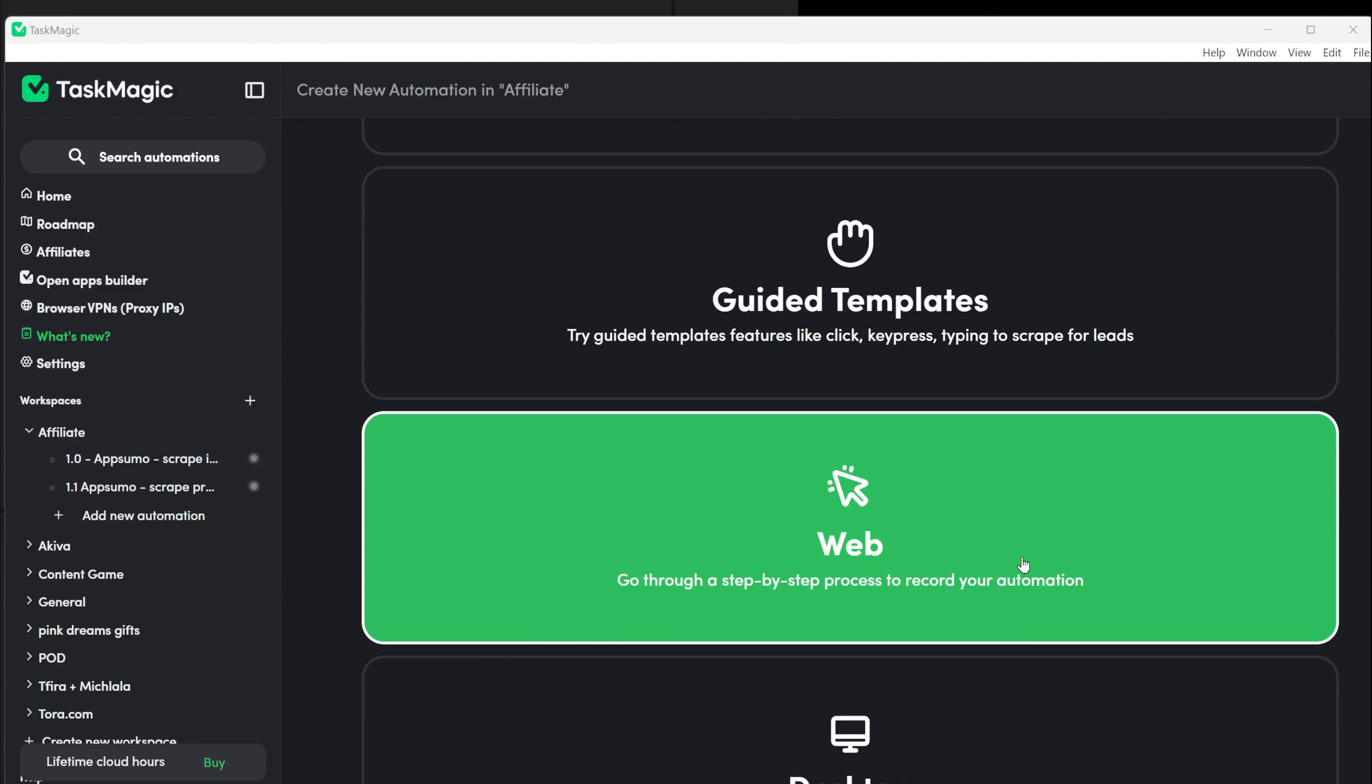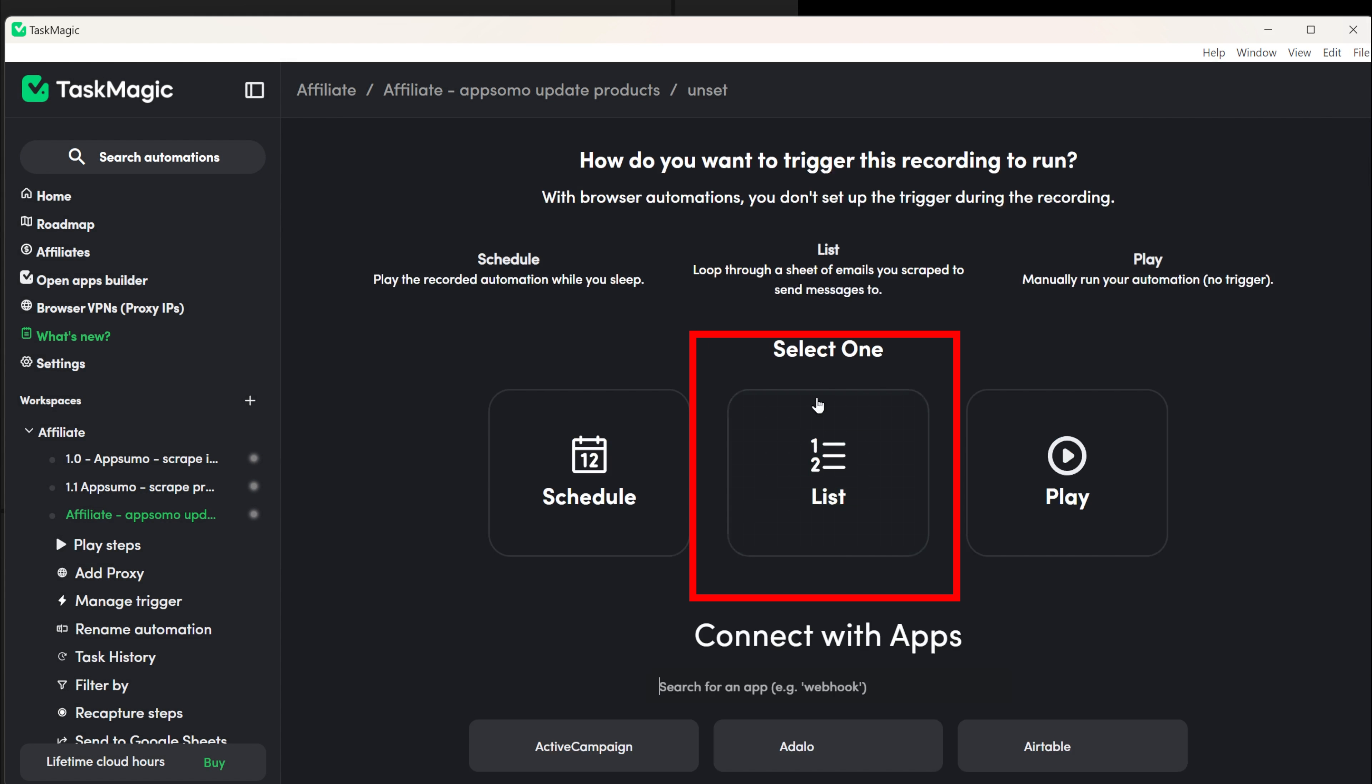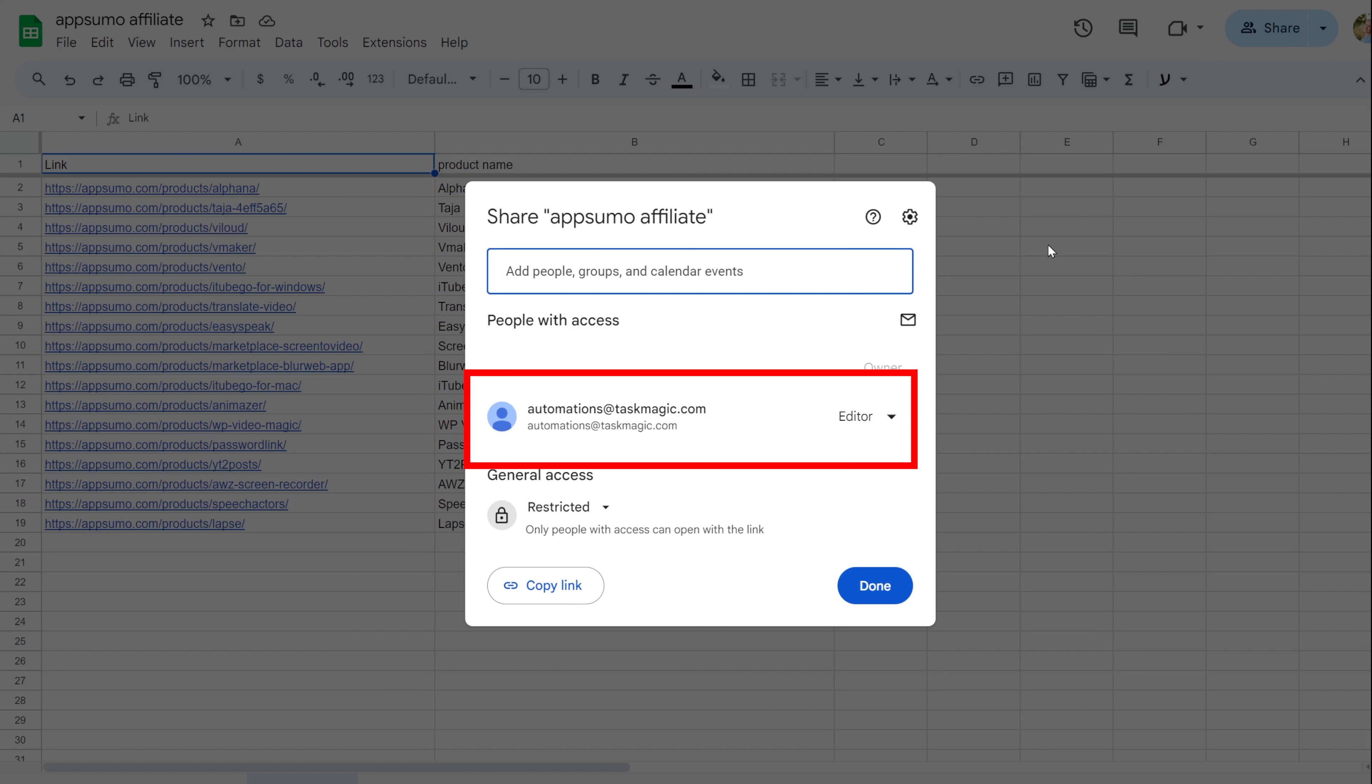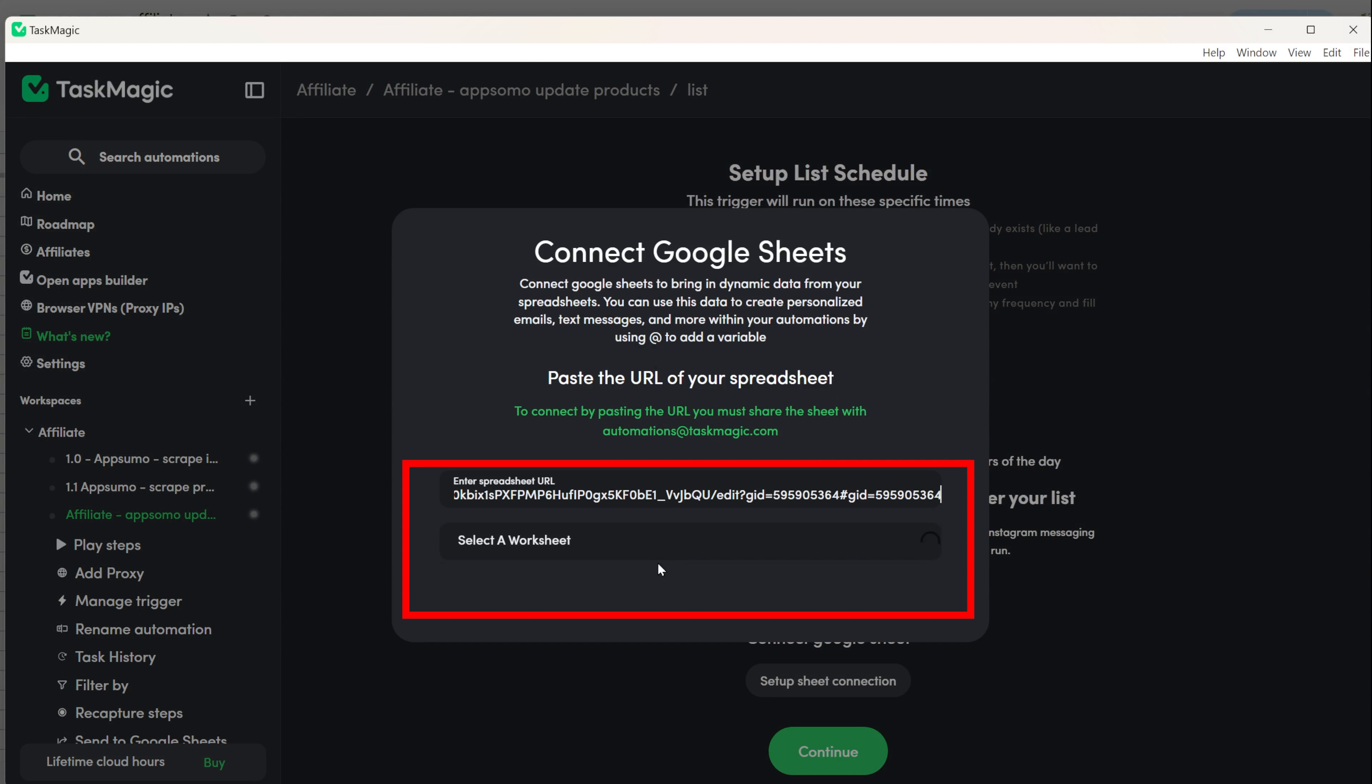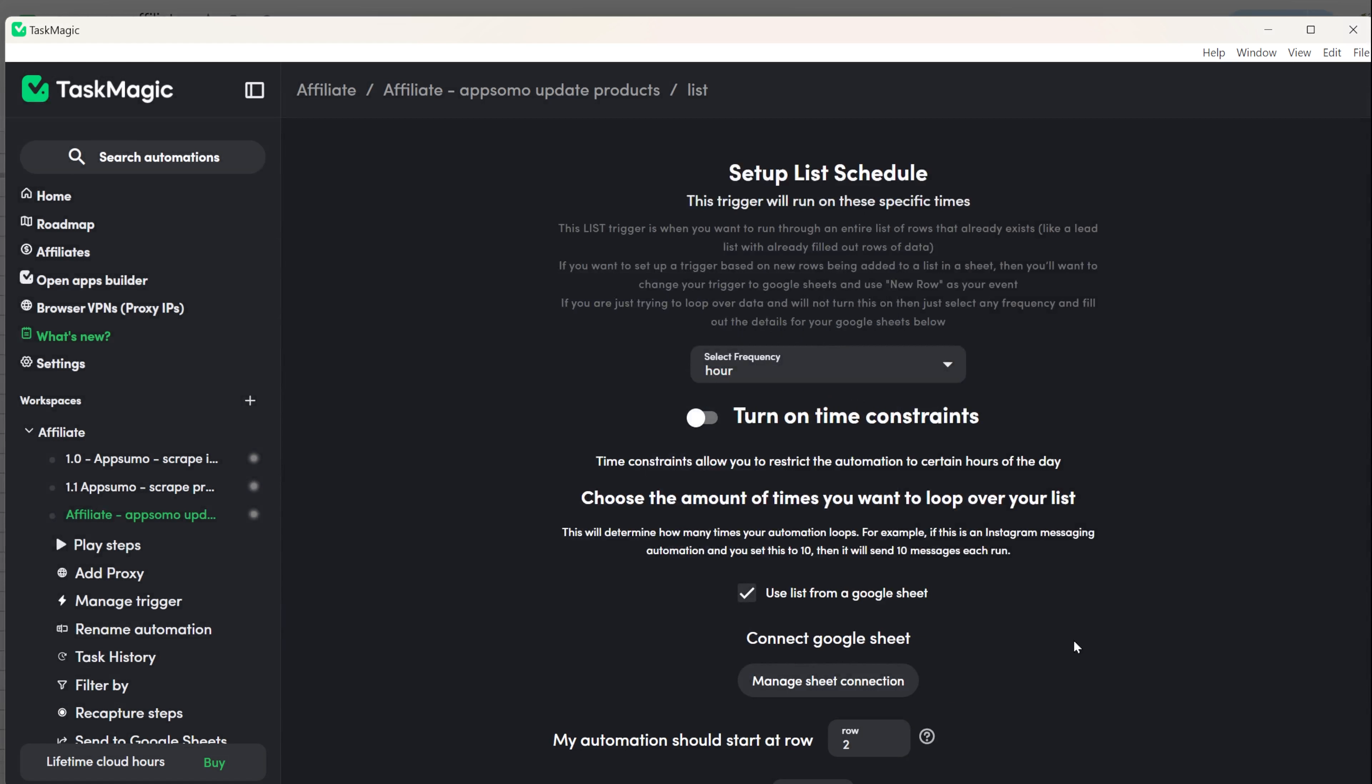Let's start by opening TaskMagic and creating a new automation. Give your task a name and set it up. You don't need to log in to any website since you're just scraping information. Next, create a trigger by clicking on it. Add your Google Sheets that you gave permission to TaskMagic email. Find the correct sheet from the list if you have more than one and click Looks Good.